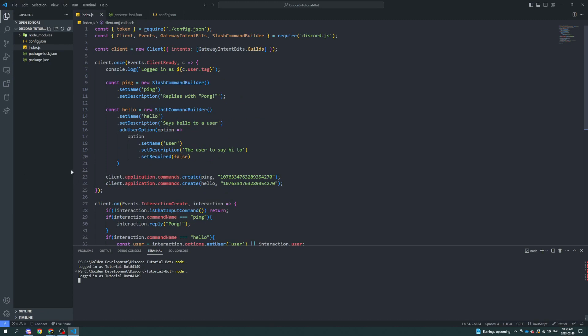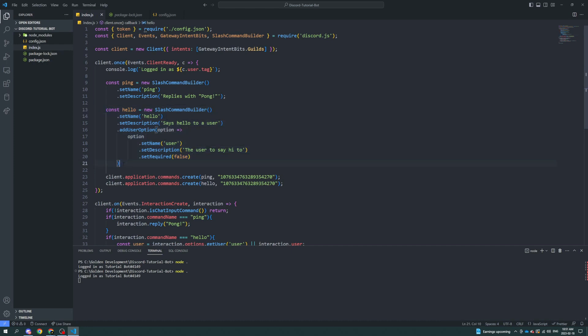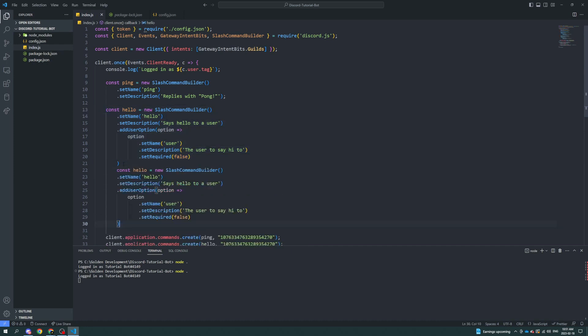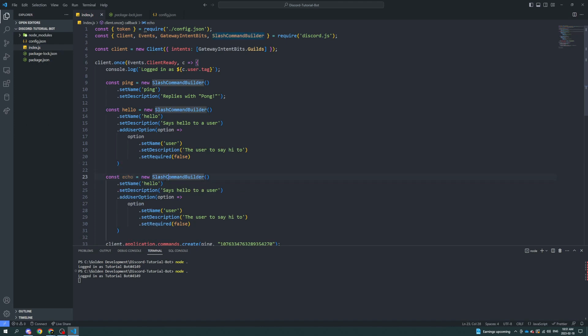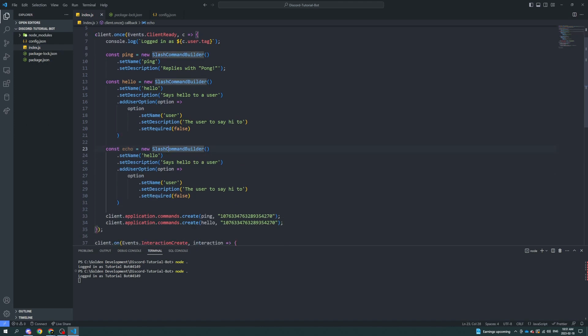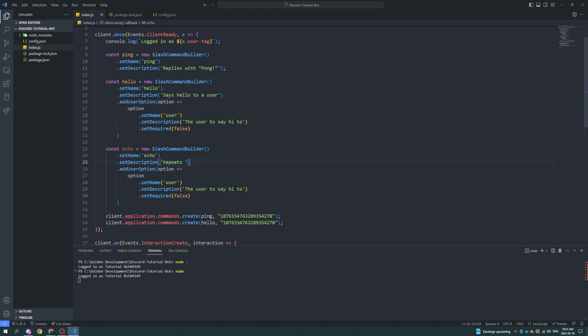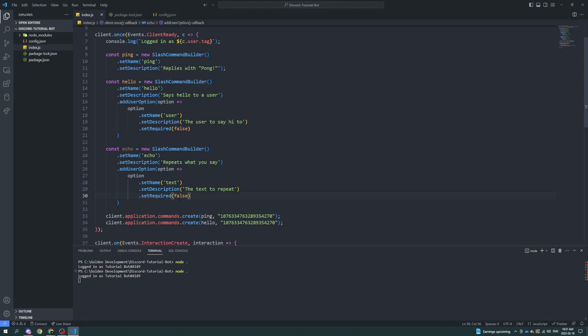Now we can say, let's make an echo command, I guess you can say. Echo equals new slash command builder echo repeats what you say. Set name text the text to repeat. And we're going to set required to false. So you don't have to. Well, you know what? We're going to set it to true.